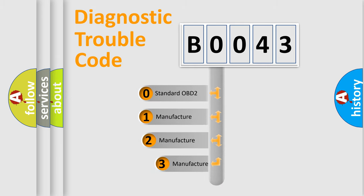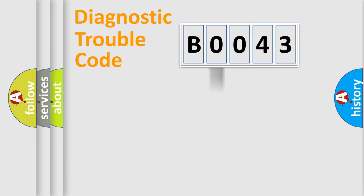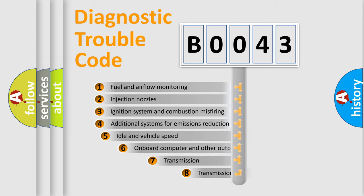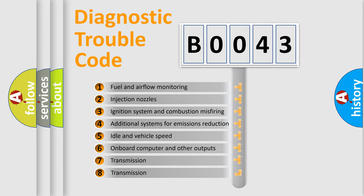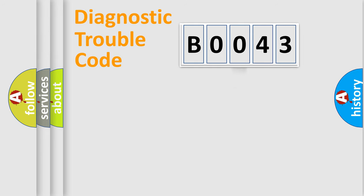If the second character is expressed as zero, it is a standardized error. In the case of numbers 1, 2, 3, it is a manufacturer-specific error. The third character specifies a subset of errors. The distribution shown is valid only for the standardized DTC code.